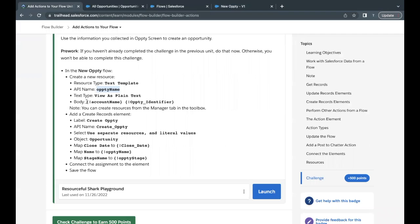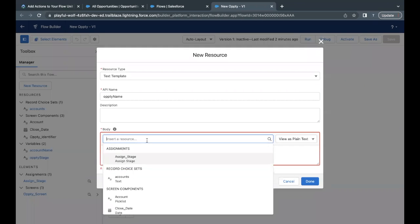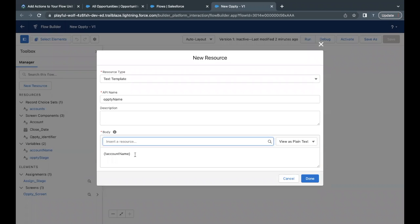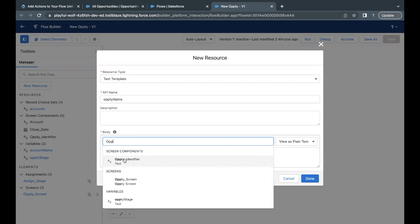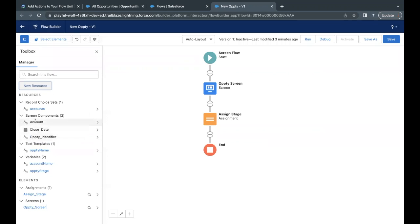Inside the body we have to add merge fields — Account Name and Opti Identifier. These are the two variables which we created in previous unit challenges, and we are going to add both values in the Opti Name Text Template. The text type we have to keep as 'View as Plain Text'. So let's change it to plain text. Inside the body, first add Account Name — select it. Give one space, then add Opti Identifier. Both have been added. Click Done — our Text Template resource has been created.